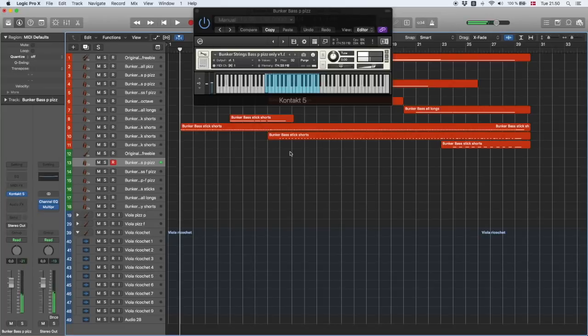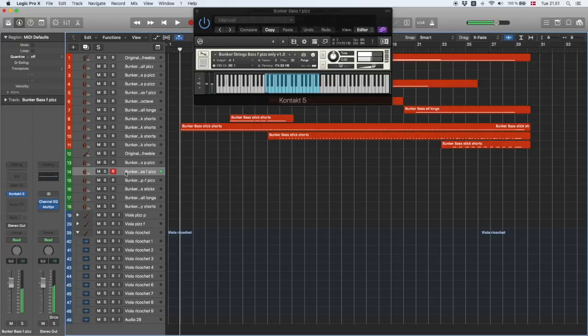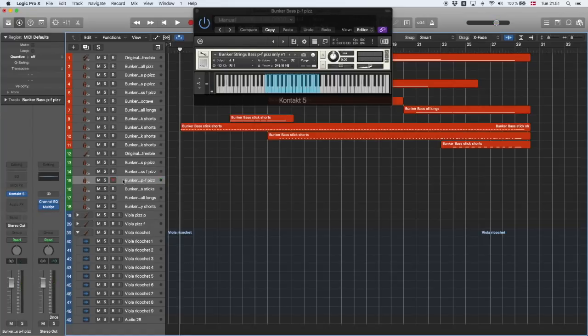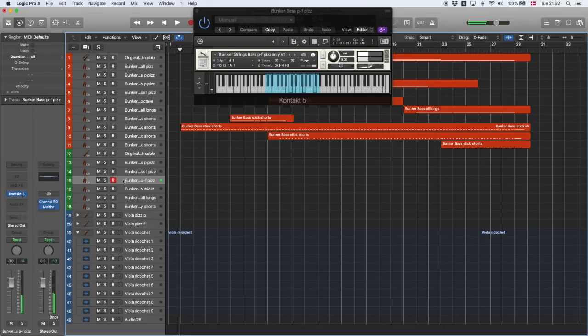And every single articulation in the library is like that. I've also recorded a louder pizzicato articulation. So, it's basically just randomly timed pizzicato. It creates a certain mayhem when all nine basses are playing. Now, when you put the two pizzicato layers together, we get this. You can have something very intimate or full-on mayhem.